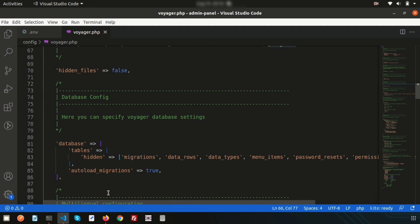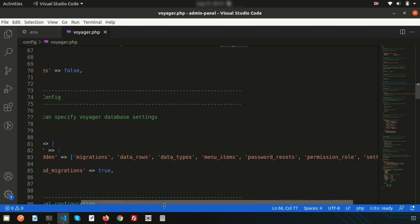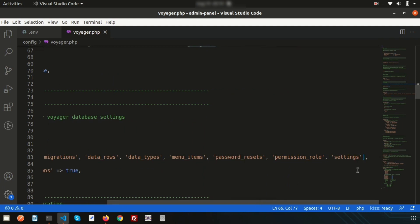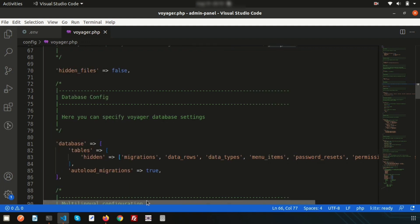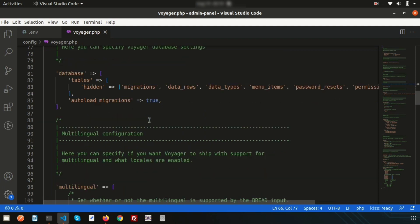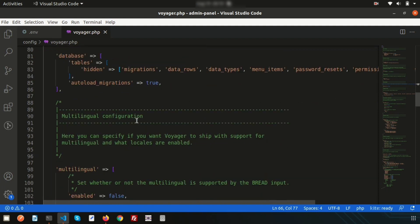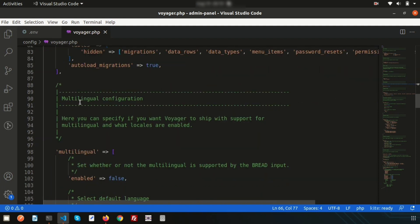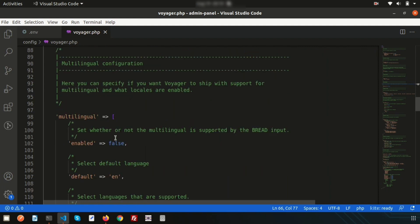In the database manager section, you can specify the Voyager database settings. This lists all the tables that are created after Voyager installation. The auto-load migration option is set to true by default; you can set it to false if needed.